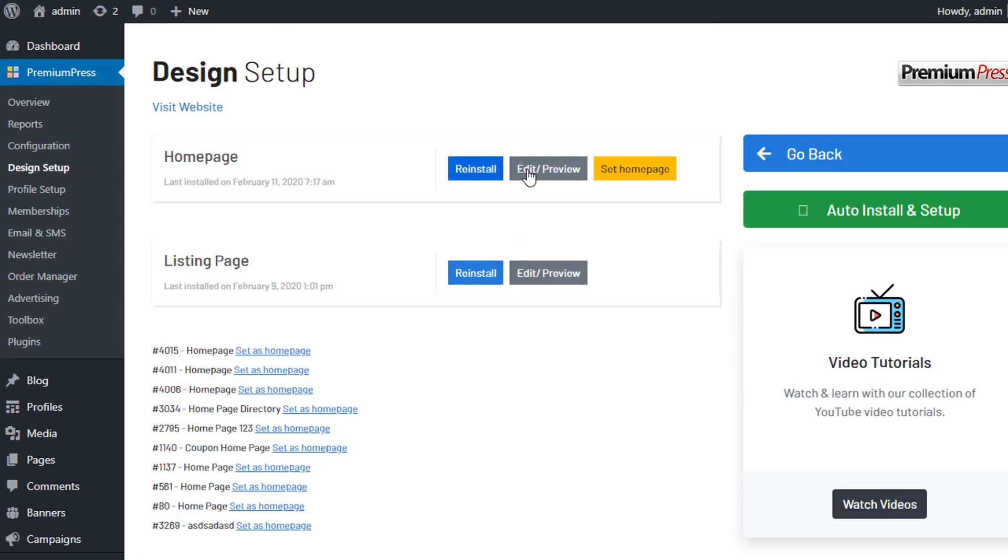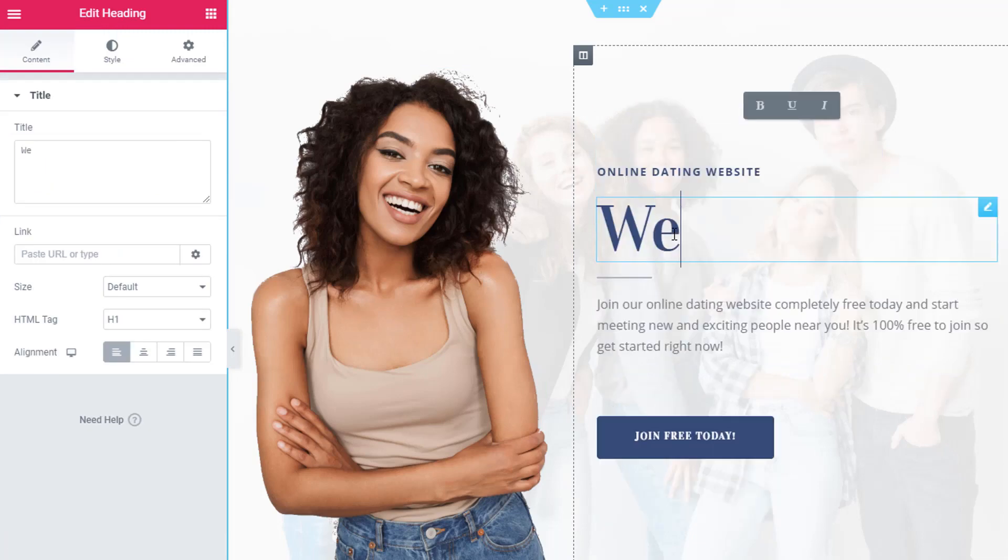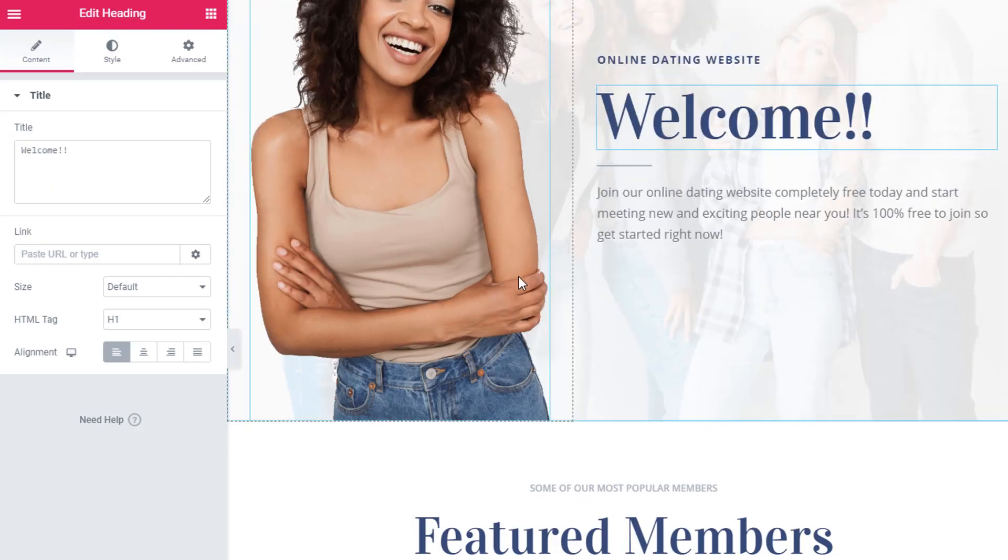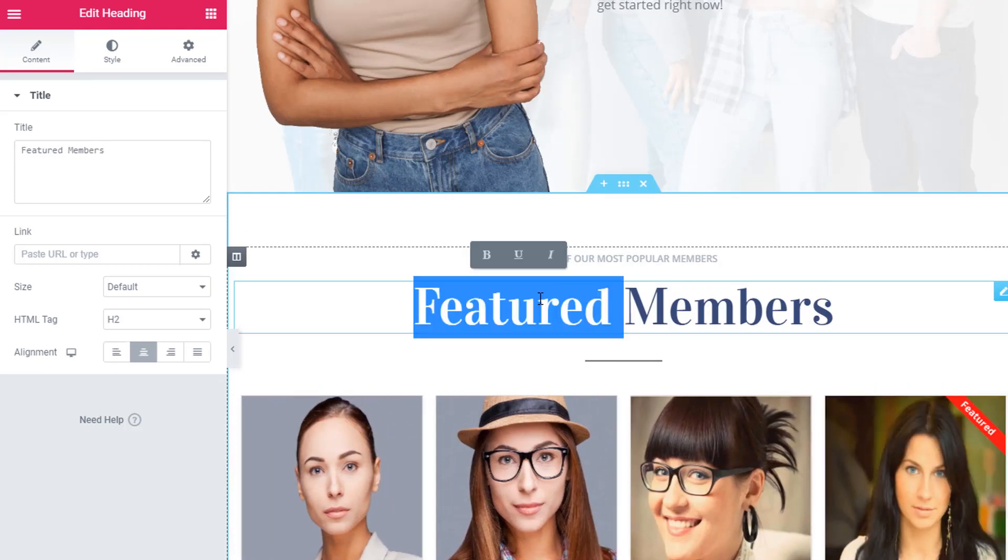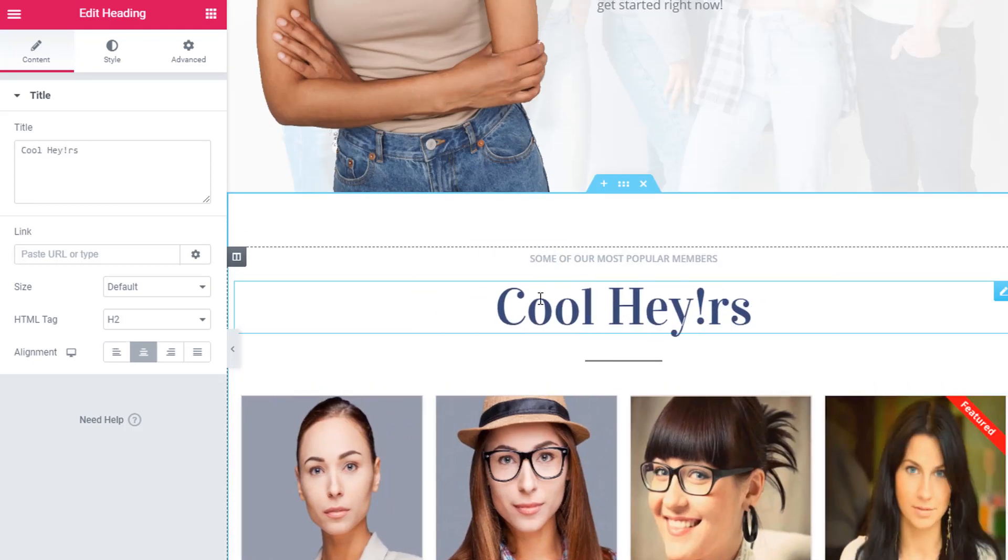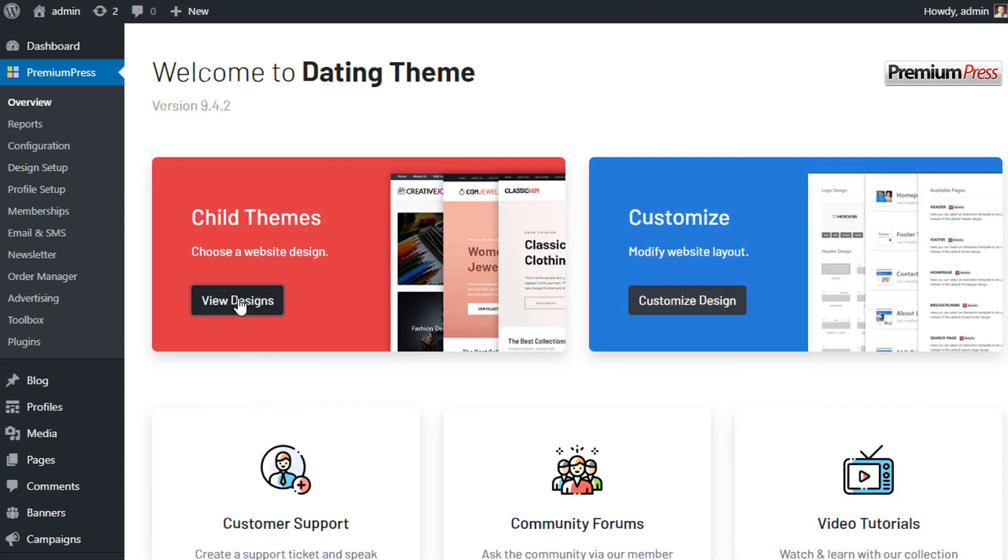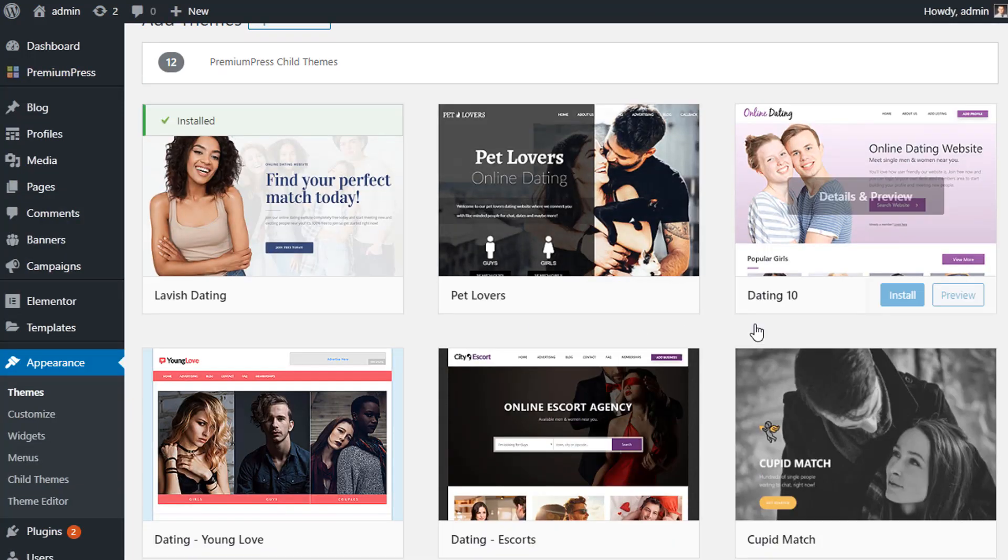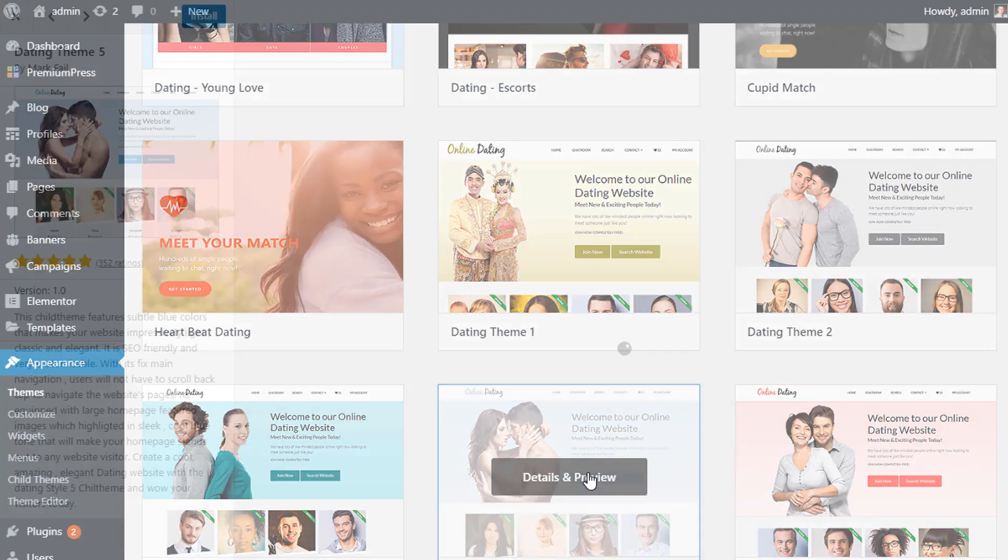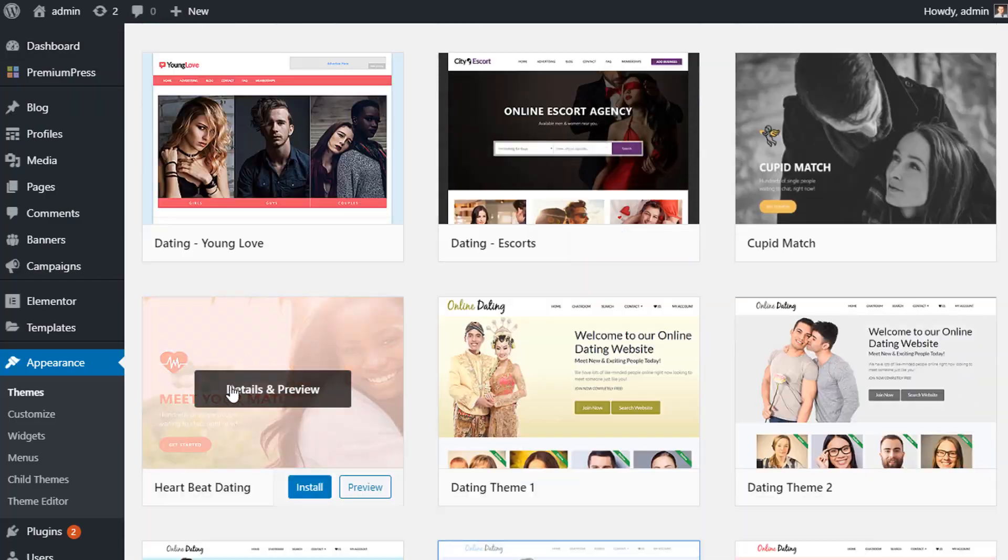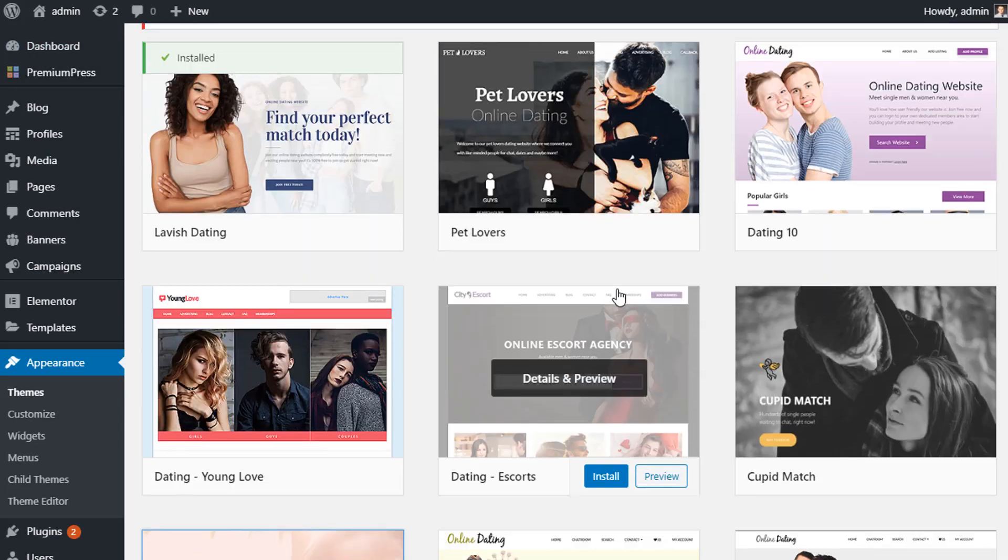Pages can be customized using the powerful front-end page builder Elementor, and with over 60 drag-and-drop design tools you can quickly customize and design your dating website any way you like. The dating theme also includes a built-in child theme system which means you can pick ready-made designs from our design gallery and apply them instantly to your website, absolutely no coding required.